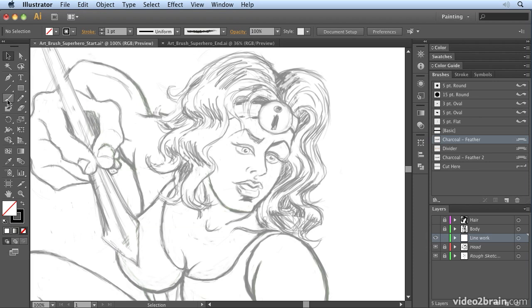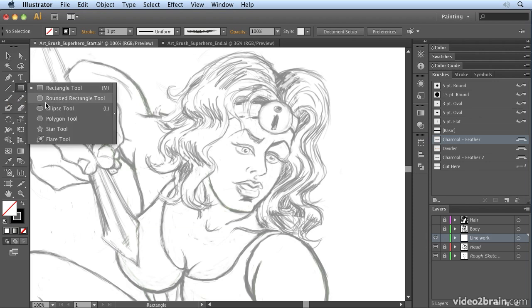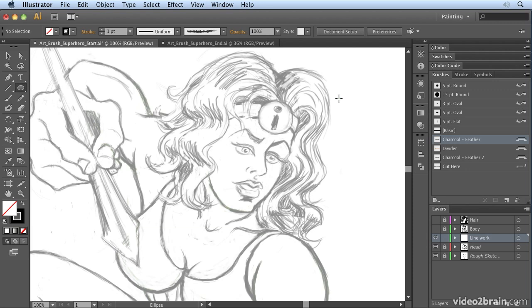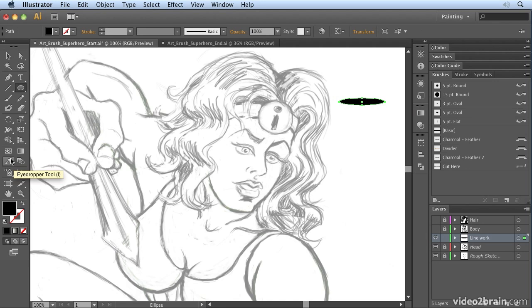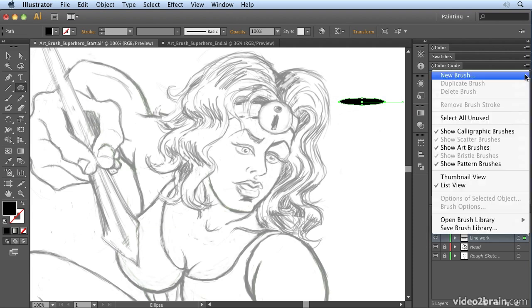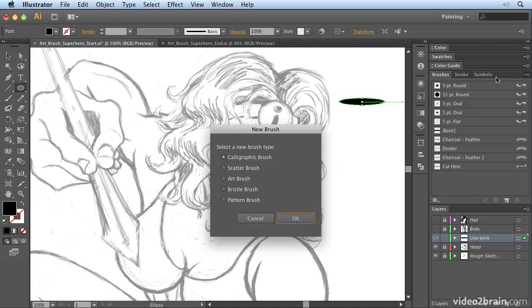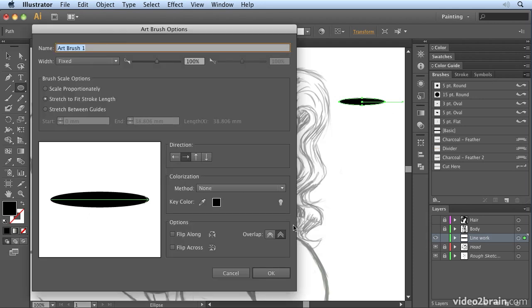If I first of all select the ellipse tool, just to show you how this works, if I click and draw an ellipse and I want to reverse the fill and stroke, I'm going to hit Shift X to do that. It will fill my ellipse with black and have no stroke. Then go up here to the art brush menu and say new brush. That's in the wing menu of the brushes panel, new brush. I'm going to say create an art brush from my artwork and click OK.